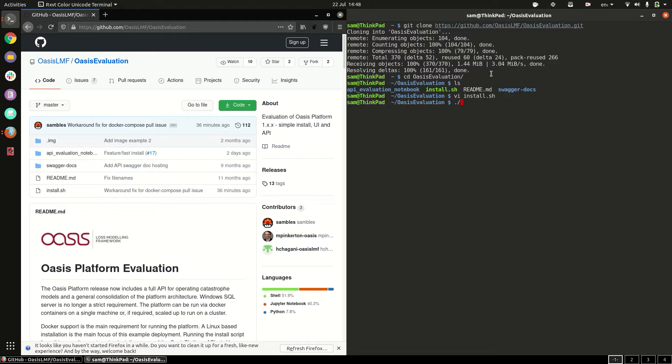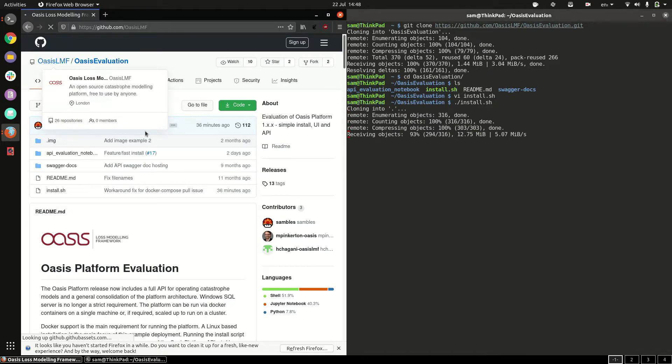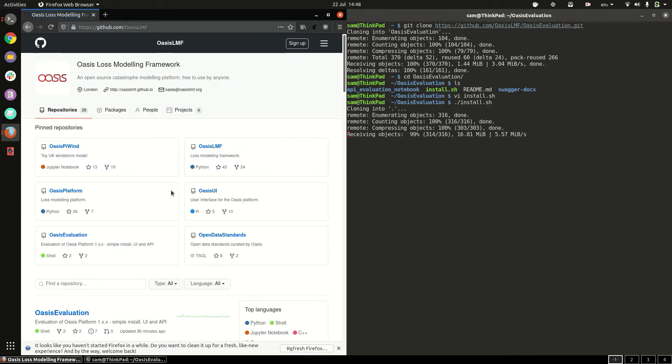So you install it by invoking the script and you can see it's cloning the various repositories such as platform, UI and pywind.